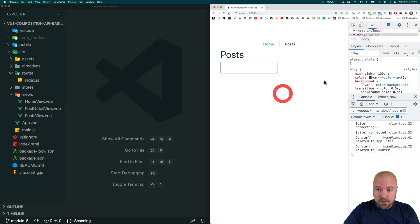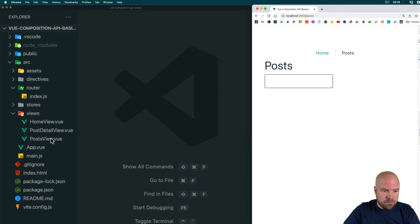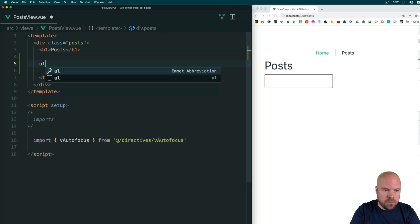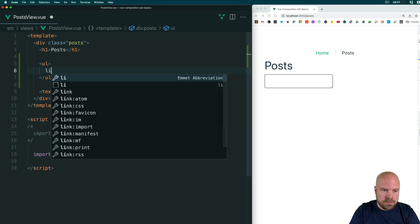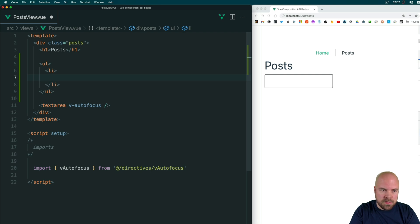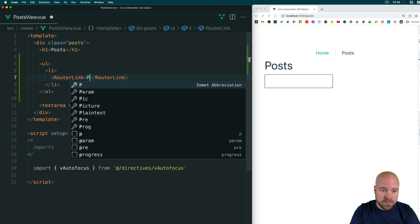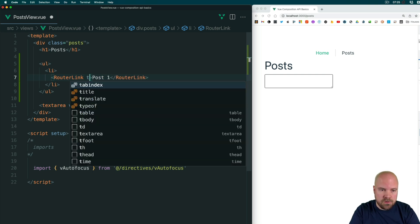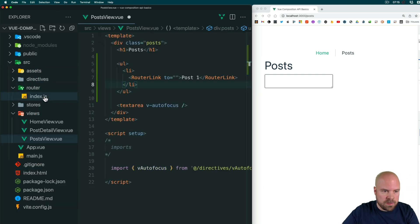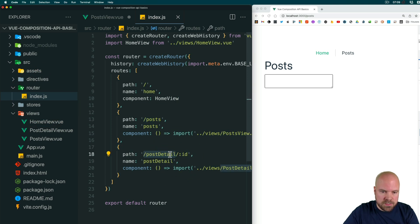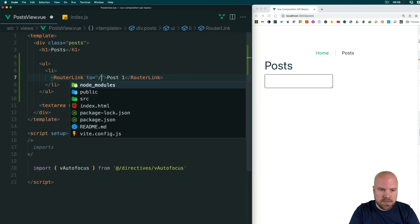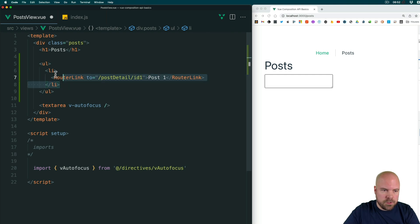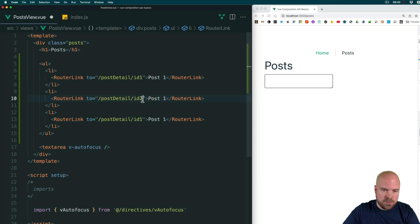Let's add some links to our post detail page on the posts page. I'll jump to views/PostsView.vue and after the h1 I'll add an unordered list, then inside that an li tag, then a RouterLink with the text 'Post One'. To set the path for this RouterLink you add a 'to' attribute — looking back at index.js, the path is /post-detail/:id, so I'll set 'to' to /post-detail/id1. Then I'll duplicate the li twice, changing the second to id2/'Post Two' and the third to id3/'Post Three', and save that.